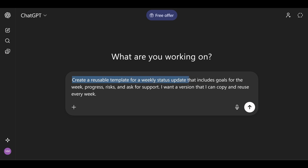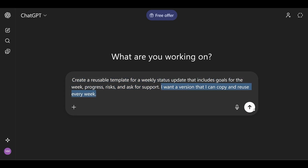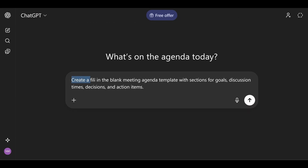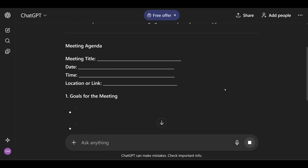Here are some examples. For a weekly status update: 'create a reusable template for a weekly status update that includes goals for the week, progress, risks, and ask for support.' For a meeting agenda: 'create a fill-in-the-blank meeting agenda template with sections for goals, discussion times, decisions, and action items.' Once the template exists, we can plug in new data easily. We can create a prompt combining everything from levels one through four, then give it the template from Level 5 to make outputs even more useful and, more importantly, consistent.